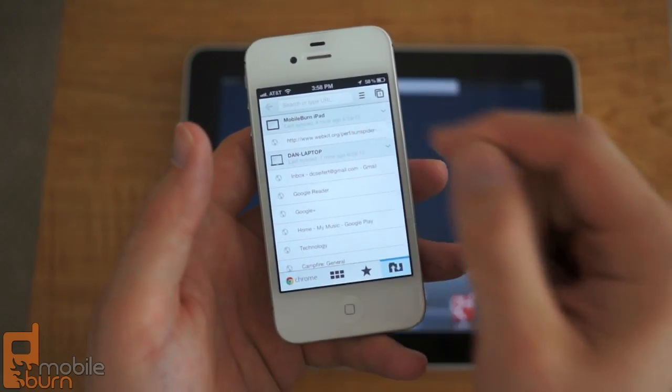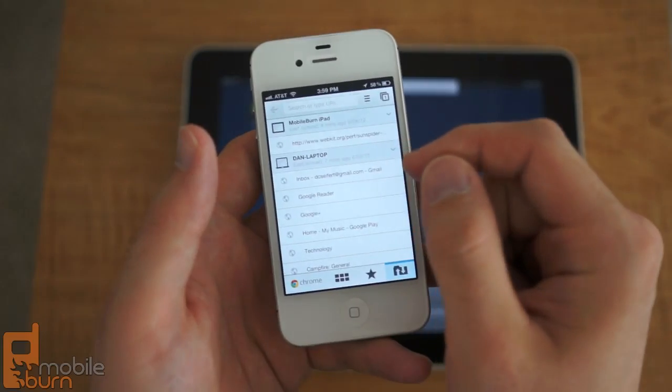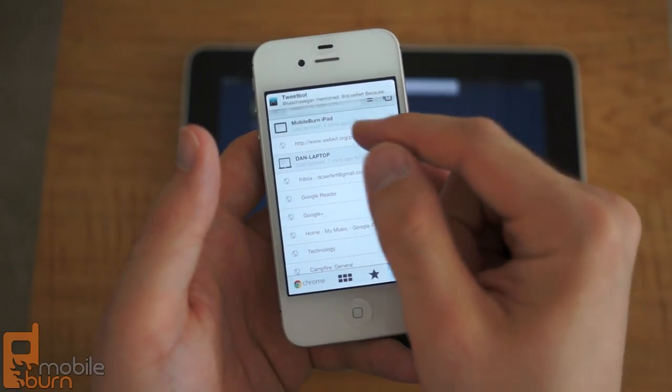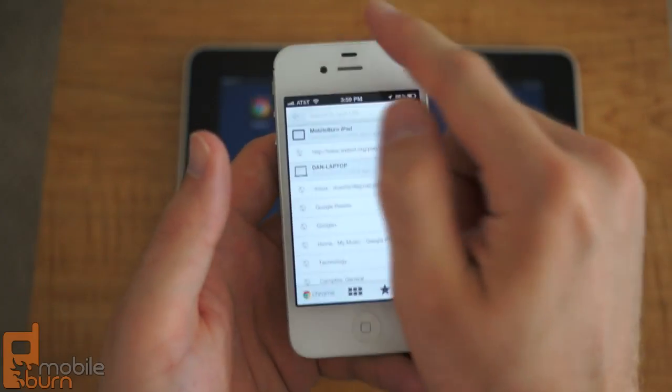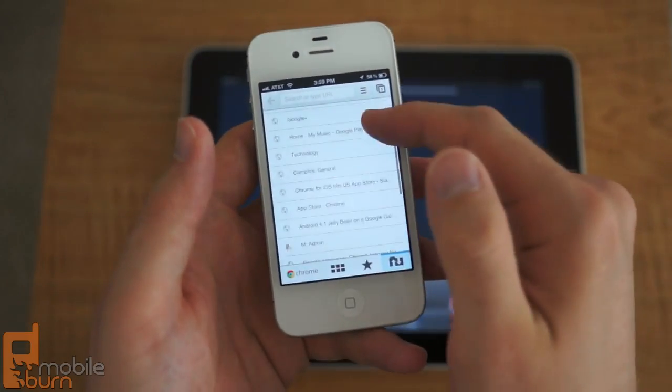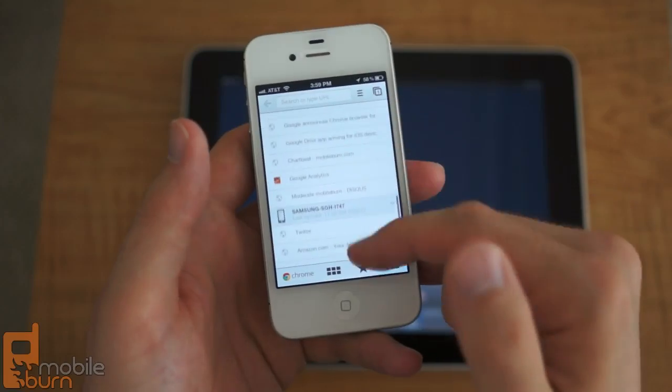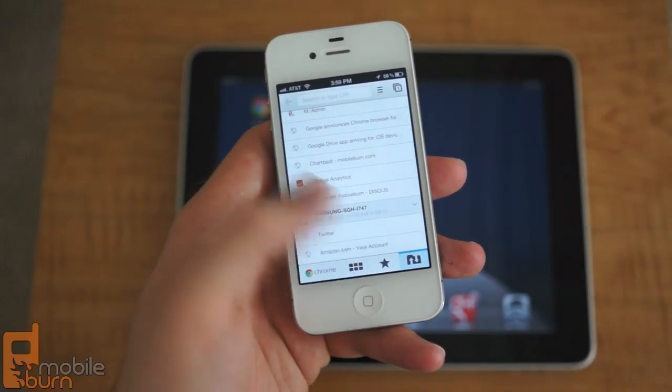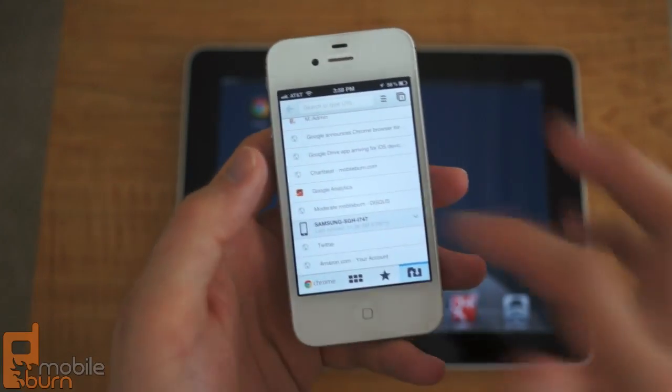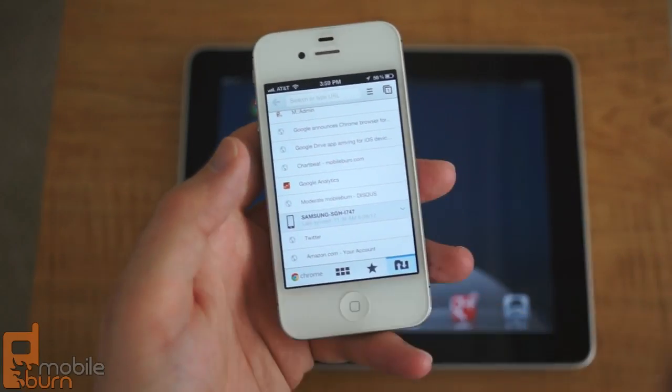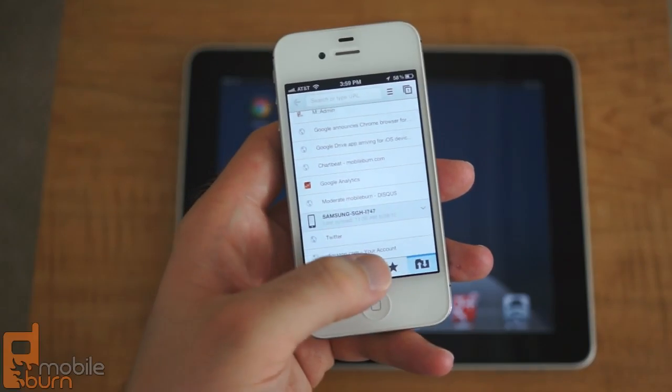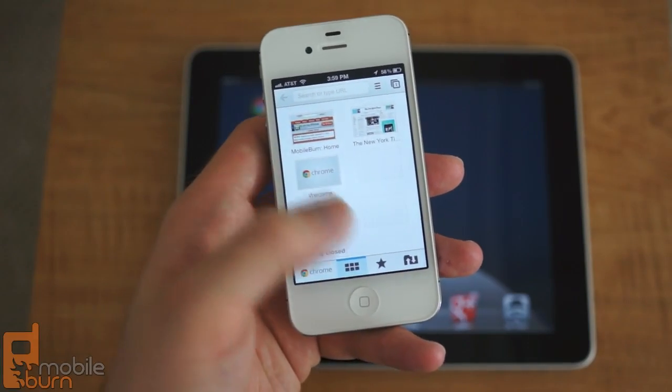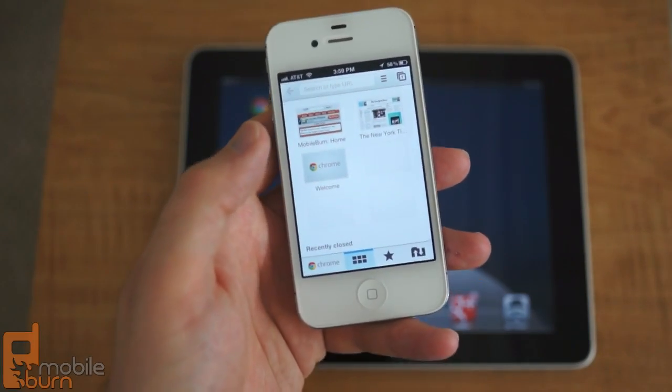So here you can see I've got open tab on my iPad, I've got some on my laptop up here, and then down here I've got an Android device that has some open tabs. So those are all easily accessible right from the Chrome for iOS.